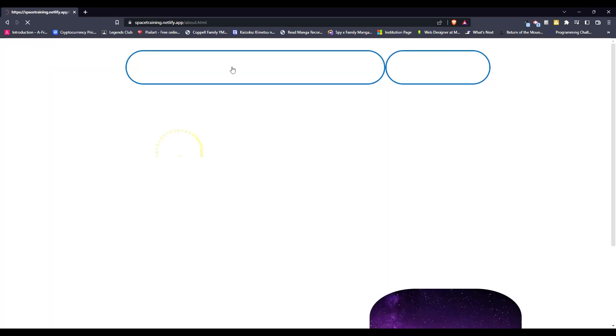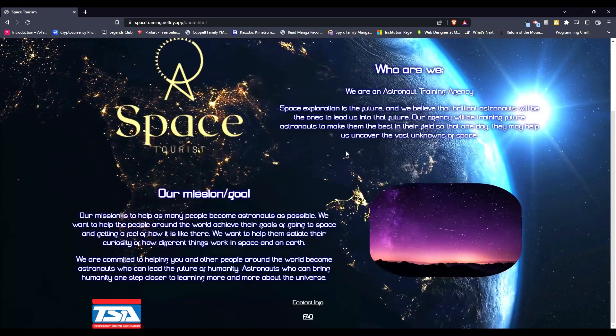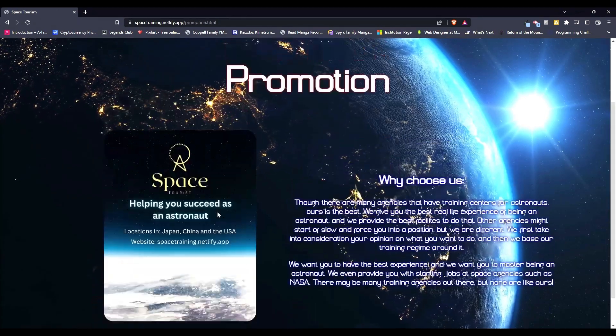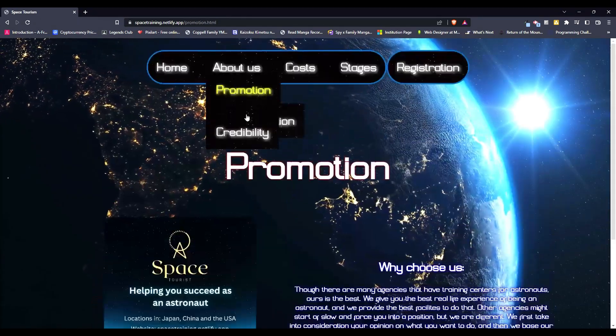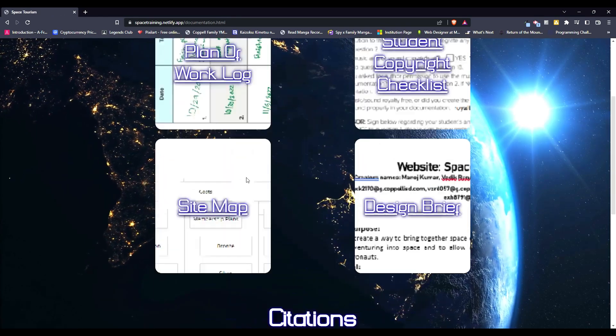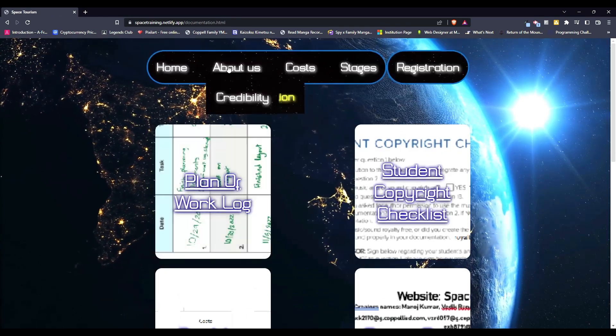You can go to About Us, it will tell you who we are, our promotion, promoting ourselves, our flyer, our documentation, which we needed for TSA, so that's why I have that there.